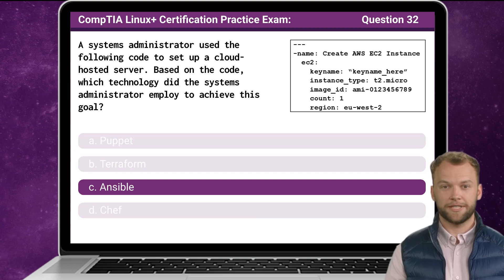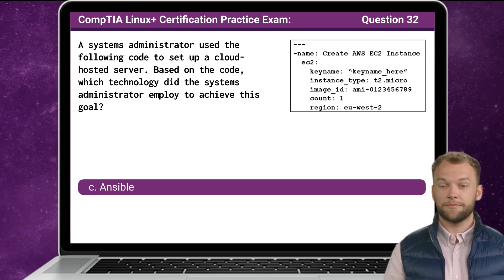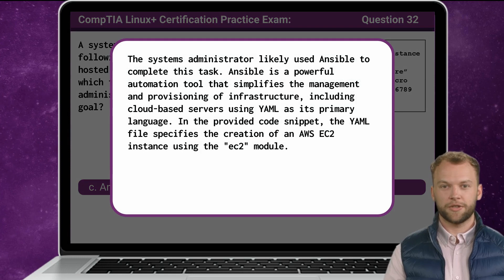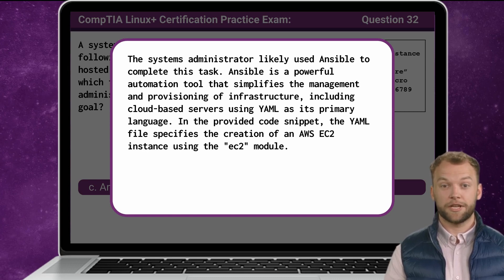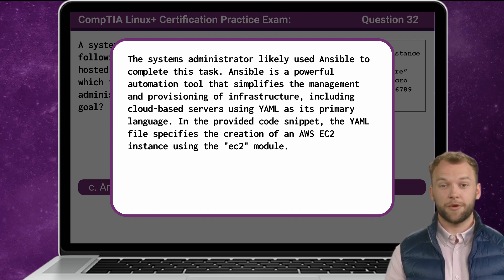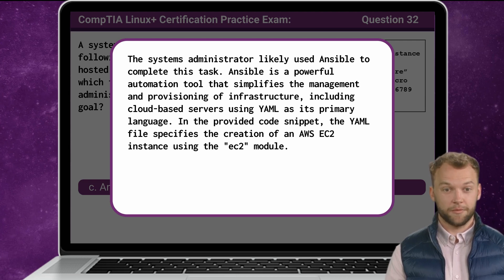The answer is C: Ansible. The systems administrator likely used Ansible to complete this task. Ansible is a powerful automation tool that simplifies the management and provisioning of infrastructure, including cloud-based servers, using YAML as its primary language. In the provided code snippet, the YAML file specifies the creation of an AWS EC2 instance using the EC2 module.